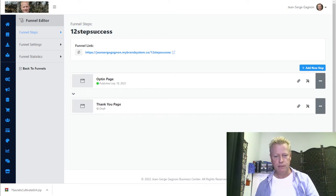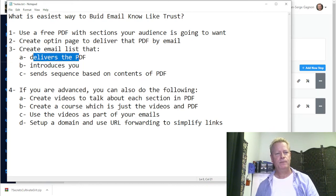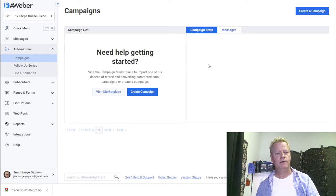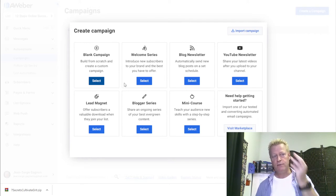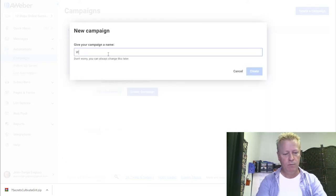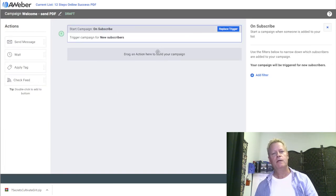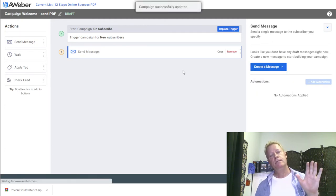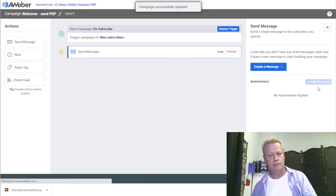Inside AWeber, go into Automations and then Campaigns. I want to create three campaigns. The first one is the welcome/send PDF campaign. I'll create it as blank, name it 'Welcome — Send PDF,' set it to unsubscribe after sending, then add a 'Send Message' action and create a message. I'll use drag and drop and call it 'Here Is Your Ebook.'